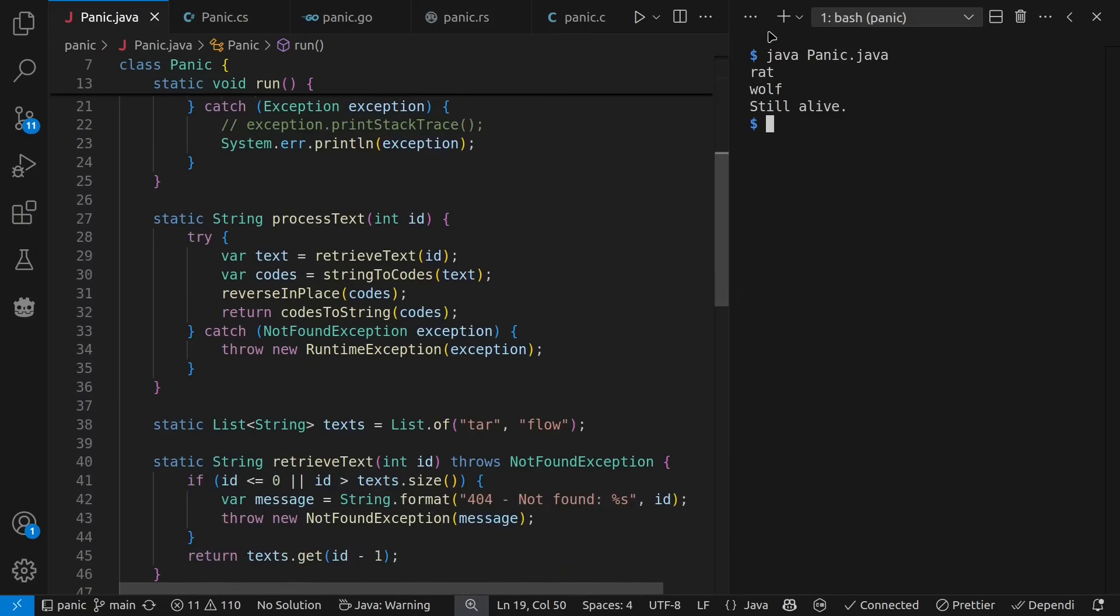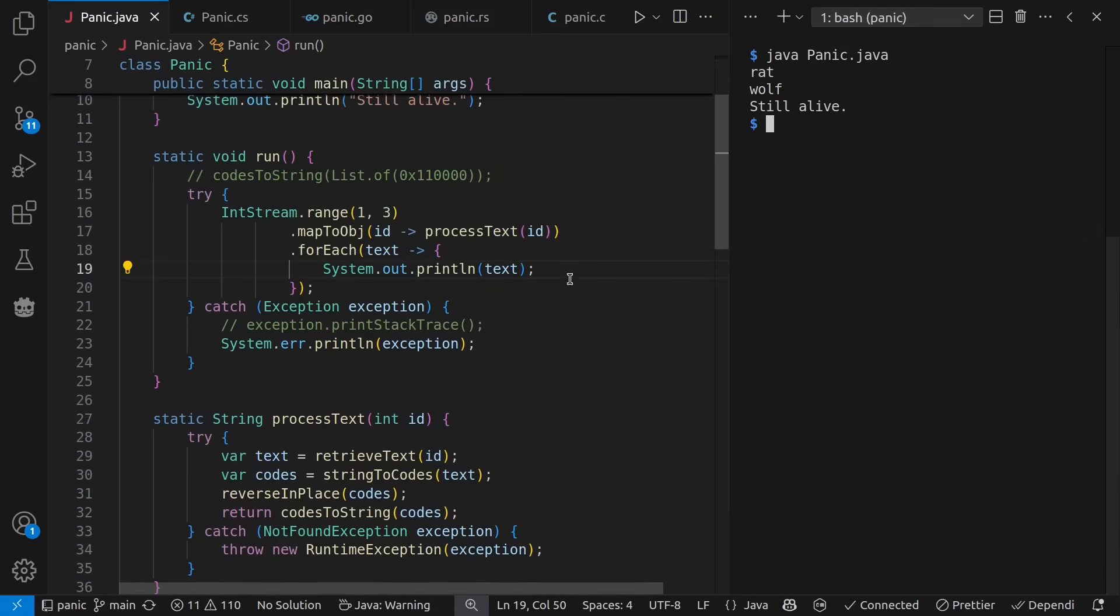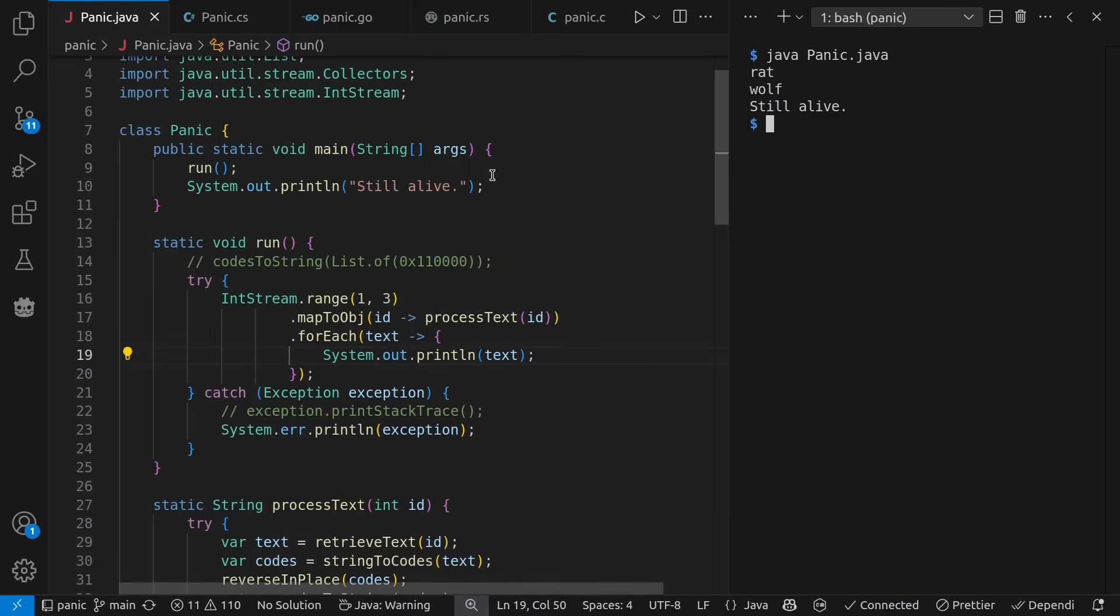And tar backward is rat, flow backward is wolf, and we are still alive up here in main.